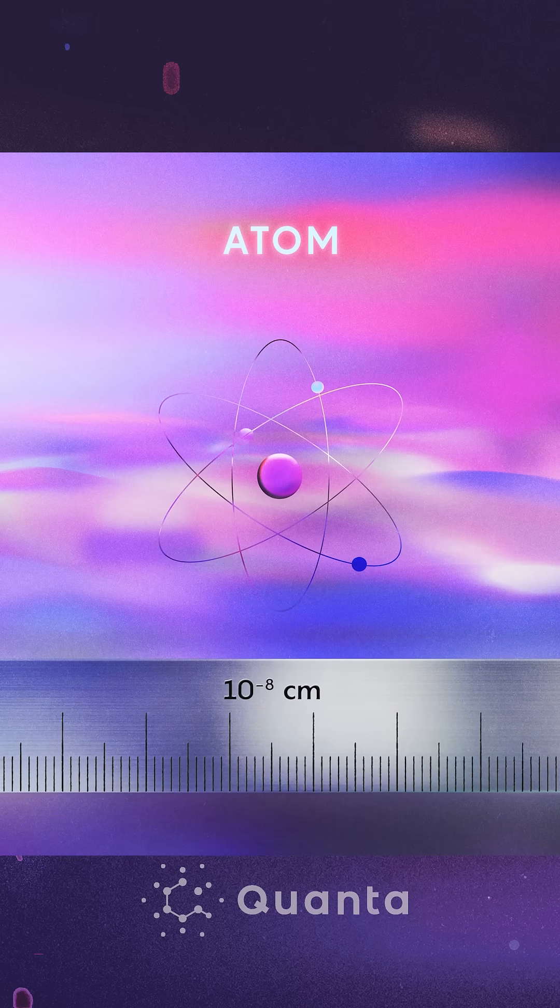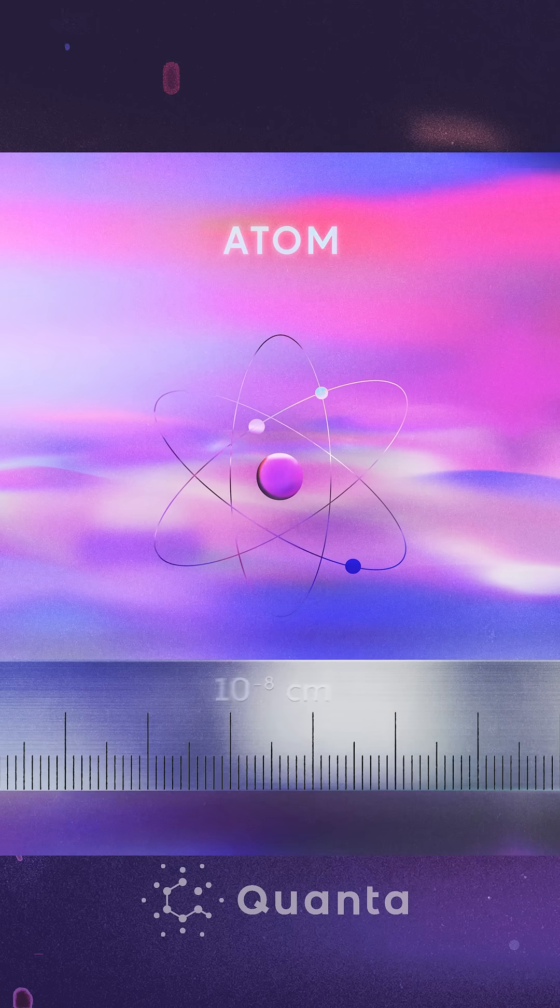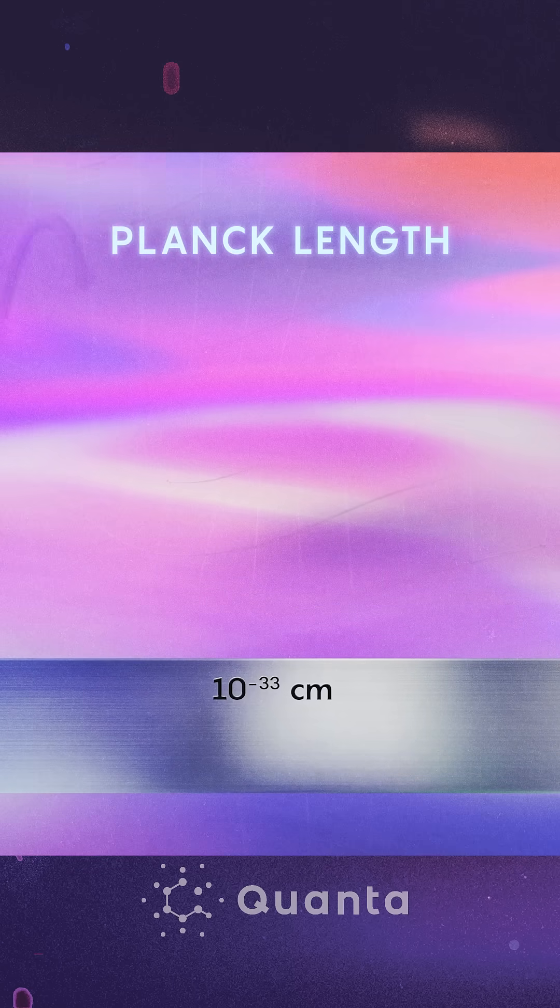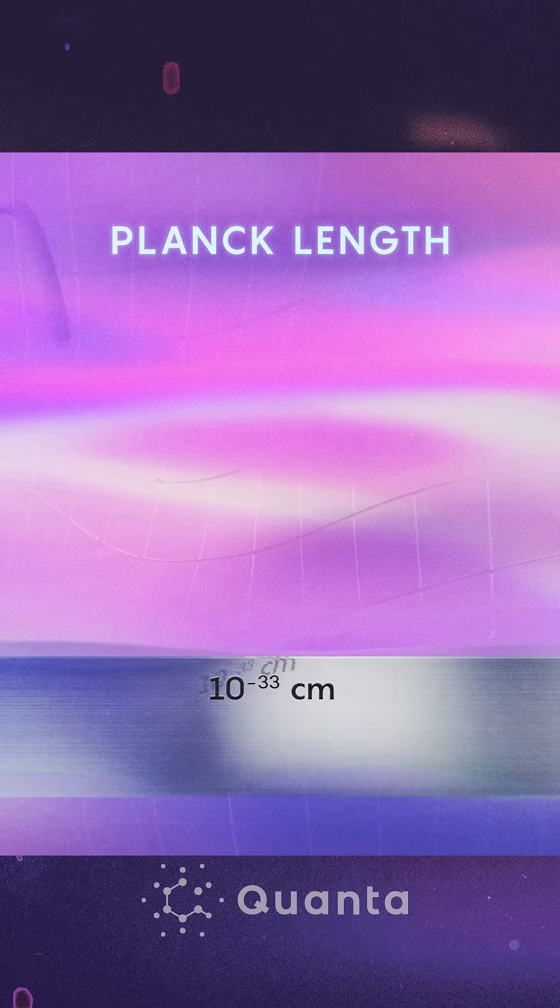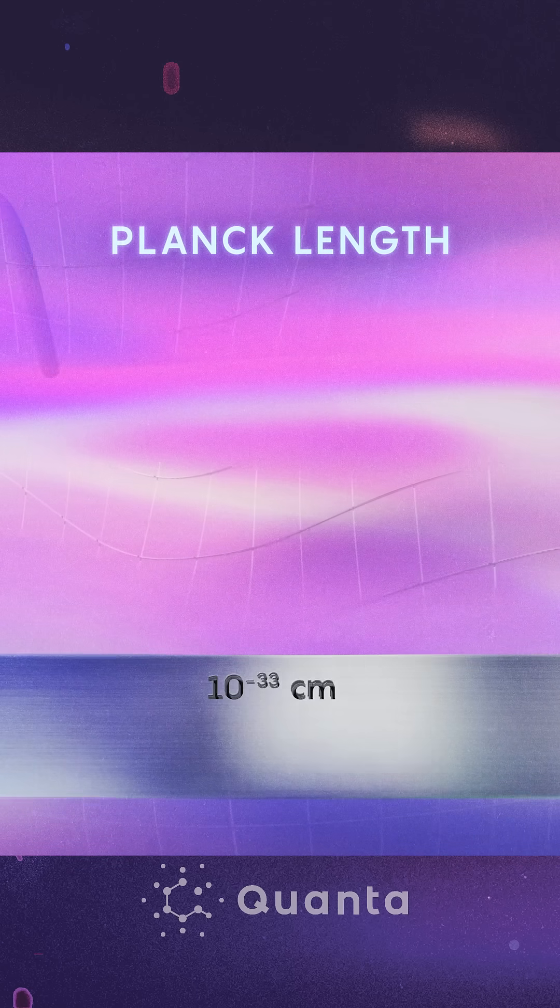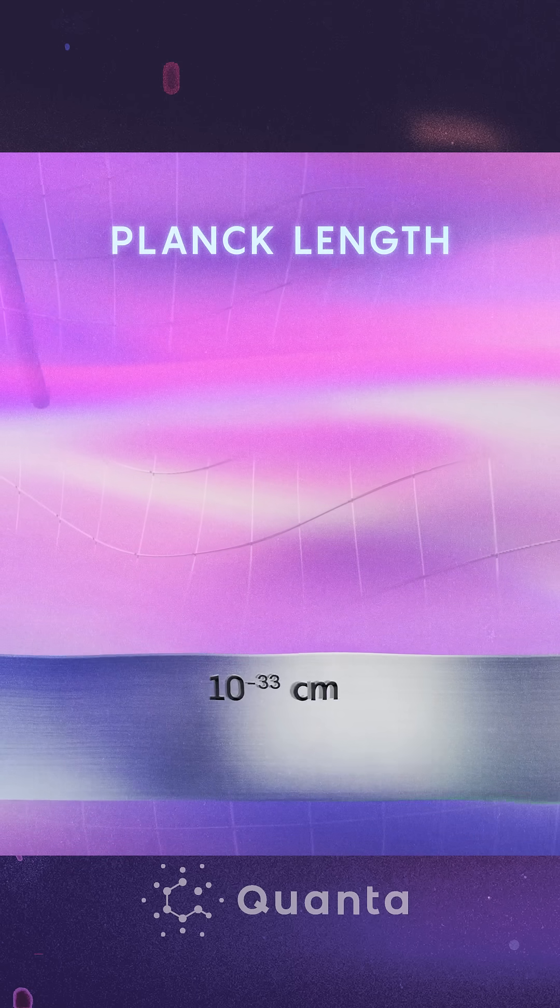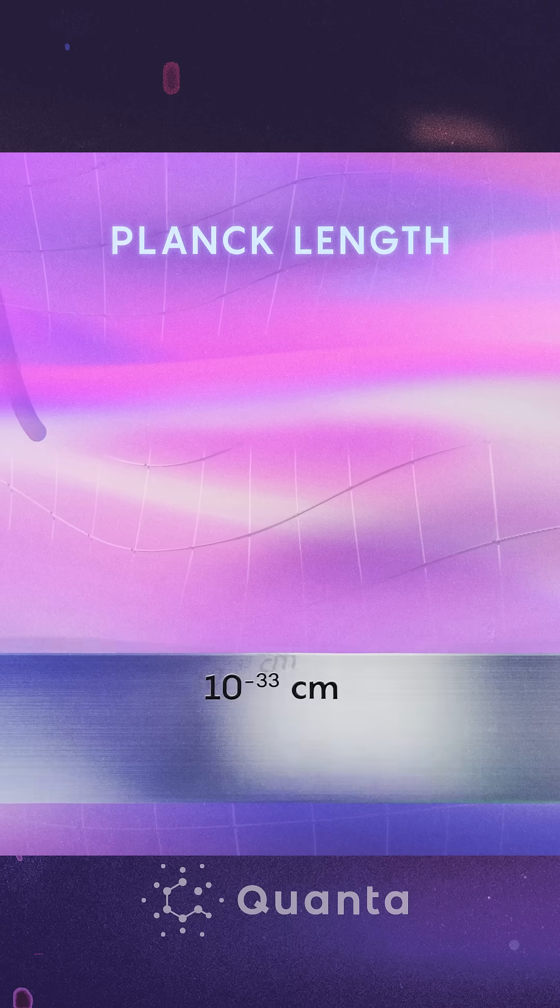It's also the biggest problem in physics, because when we try to ponder what's happening near 10 to the minus 33 centimeters, the laws of nature break down.